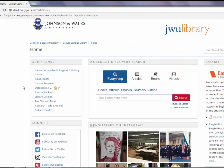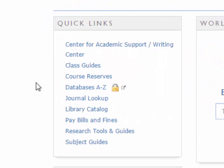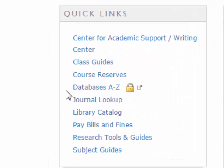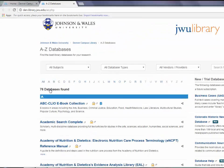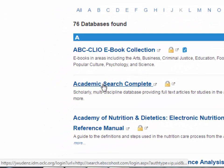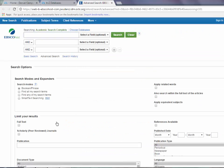To locate primary sources in the library's database, Academic Search Complete, start at our homepage. In the Quick Links box, click Databases A-Z. From the listing, select Academic Search Complete. If you are off-campus, you will be prompted to enter your JWU Wildcat email and password before you can access the database.